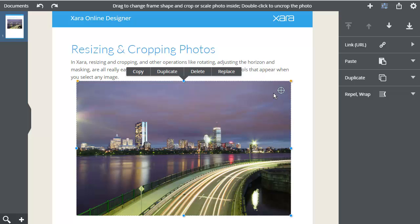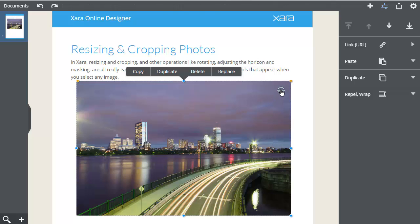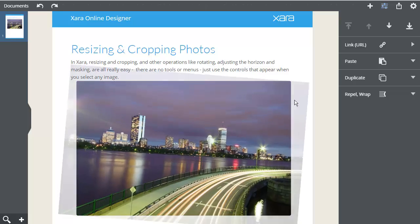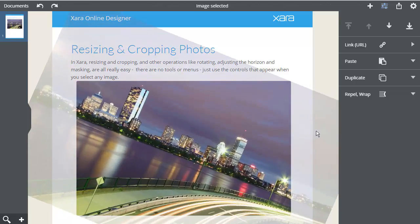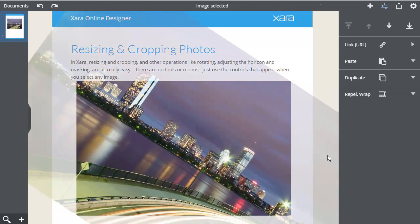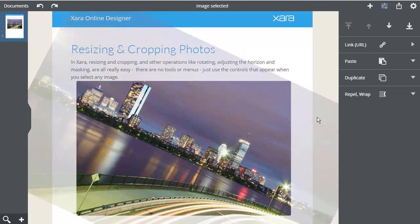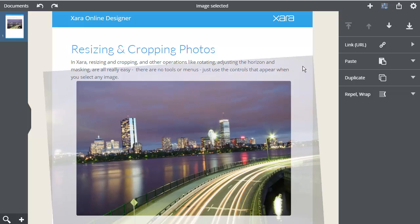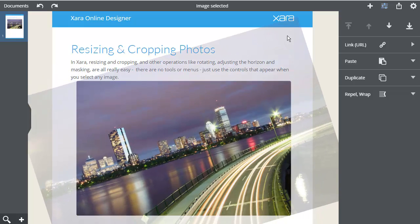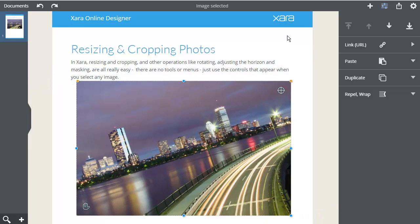This control enables you to rotate and scale the photo within the frame. As I'm resizing the photo, see the ghost image around the outside, which always shows the full unclipped photo.